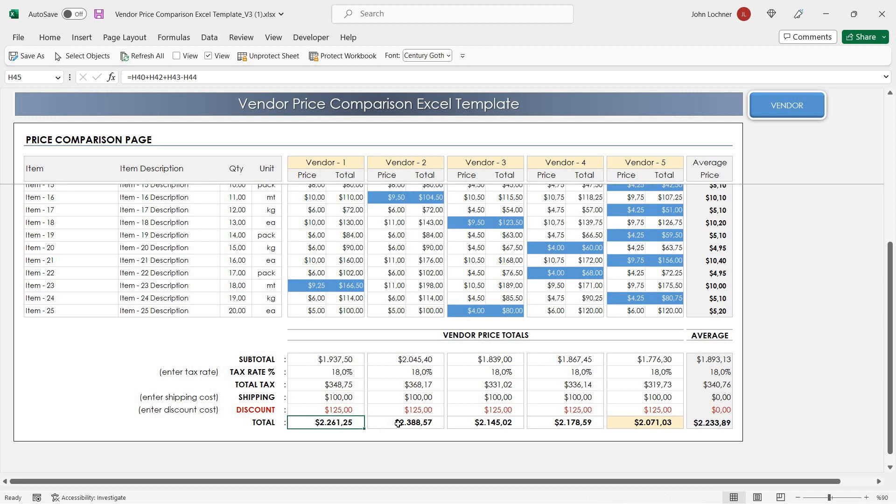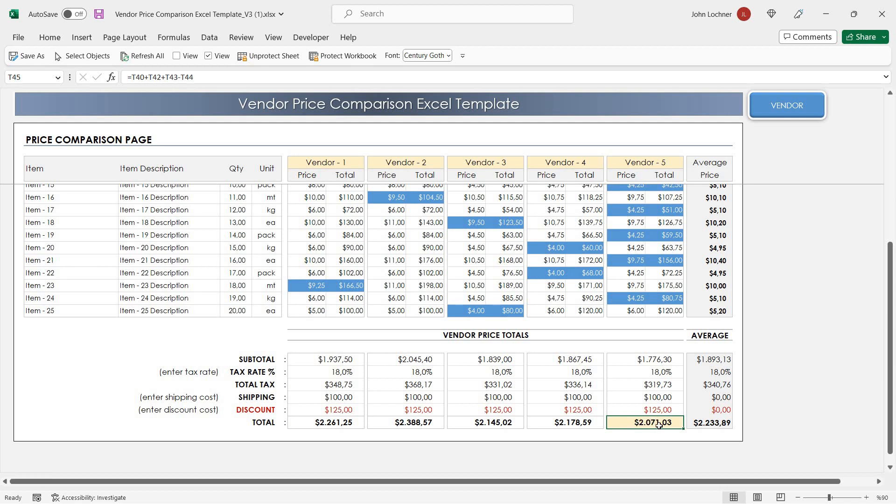The total cost for each vendor is going to be calculated automatically, and the cheapest will be colored in yellow.